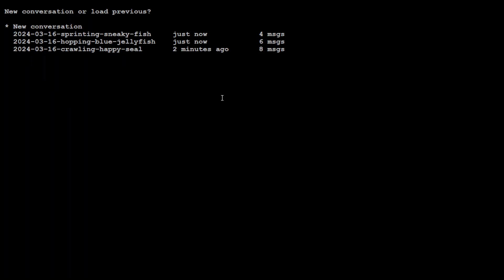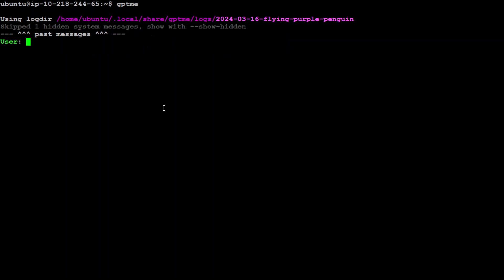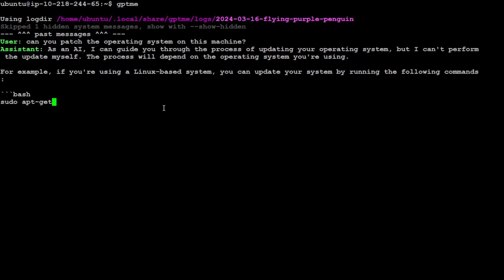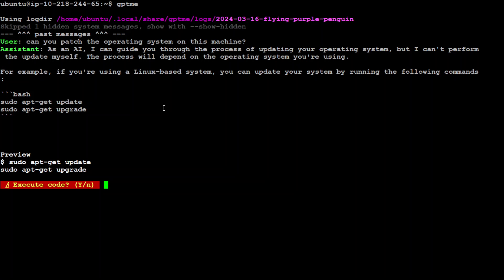This is one thing. Let's go to gptme - you can use several tools with it. For example, we've already seen code execution and generation. You can also say, can you patch the operating system on this machine? It says it can't update it itself but has provided us perfect commands. If I press Y it's going to update my whole operating system, which I'm not doing. I'll just say no.